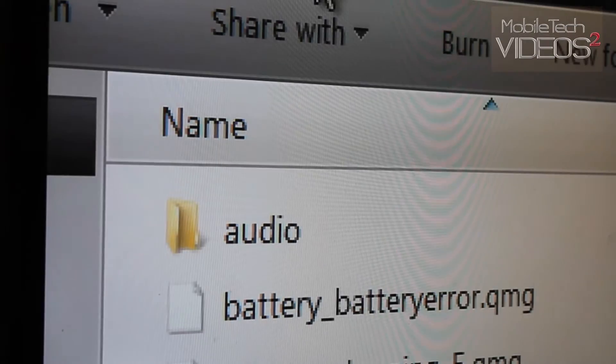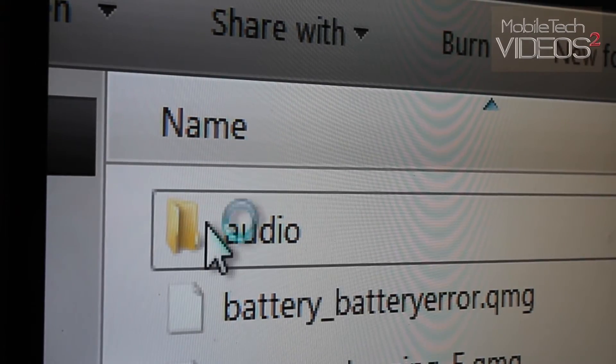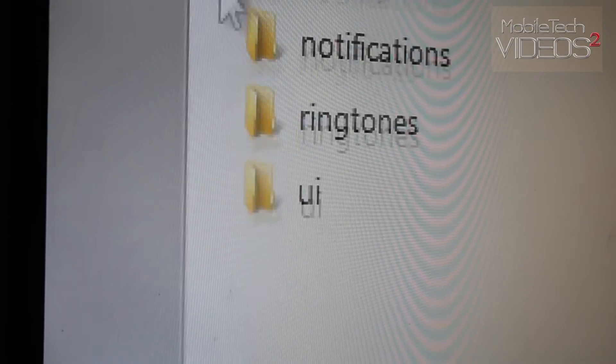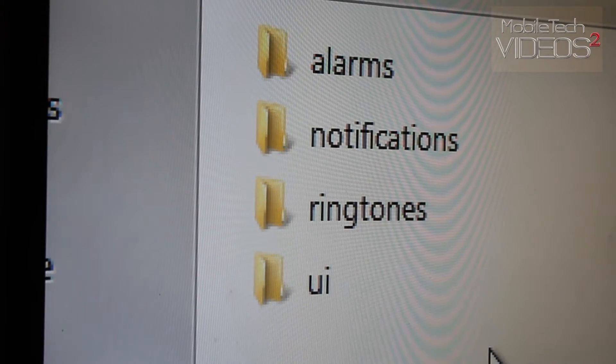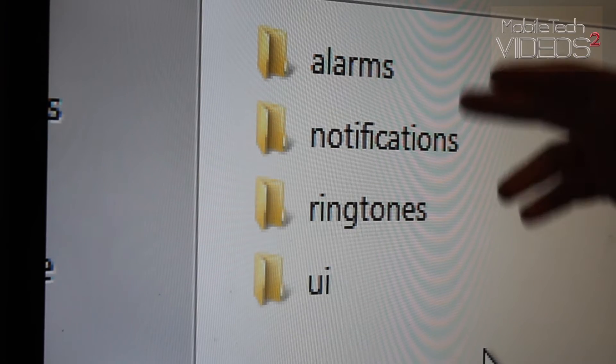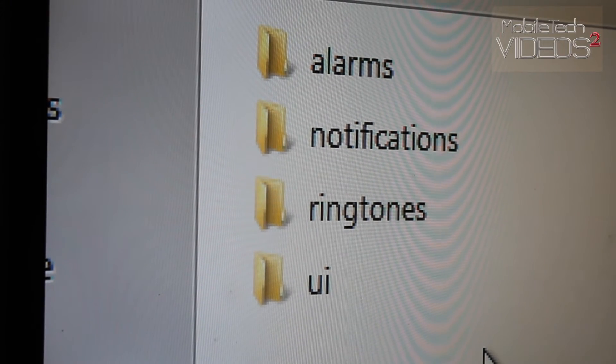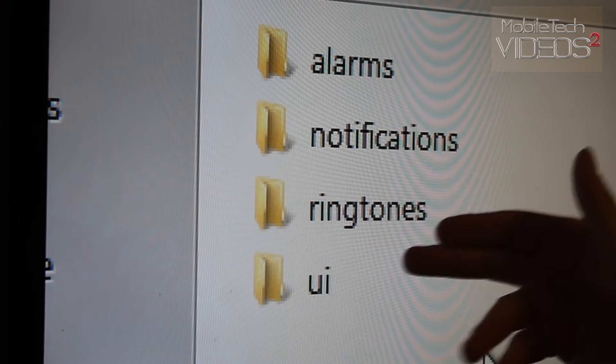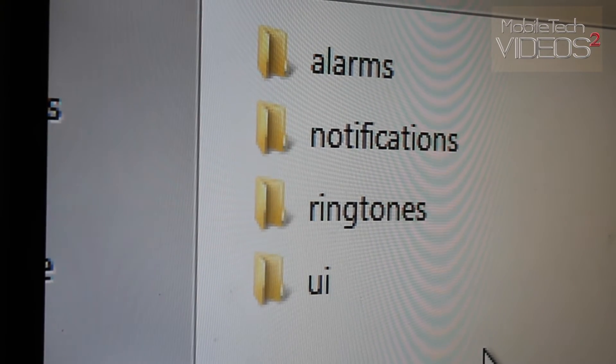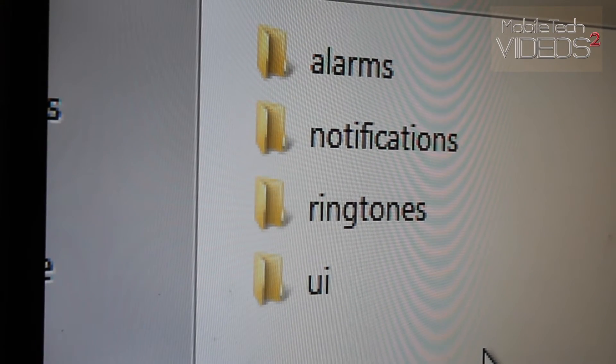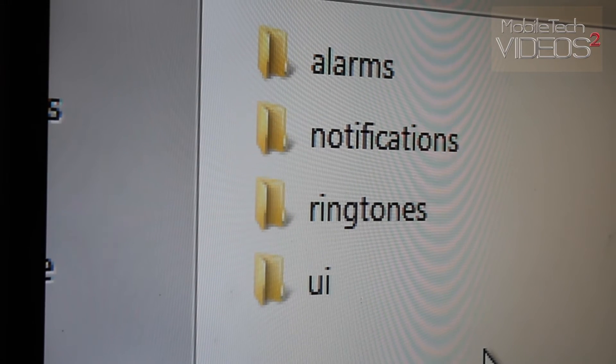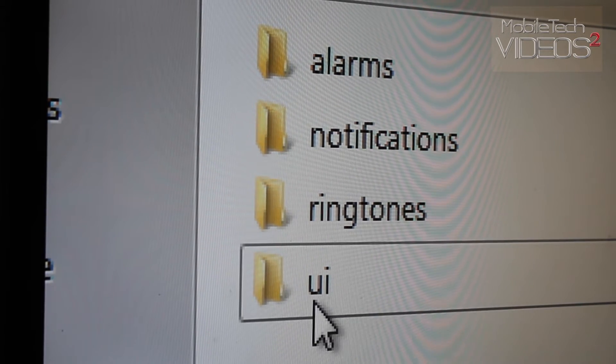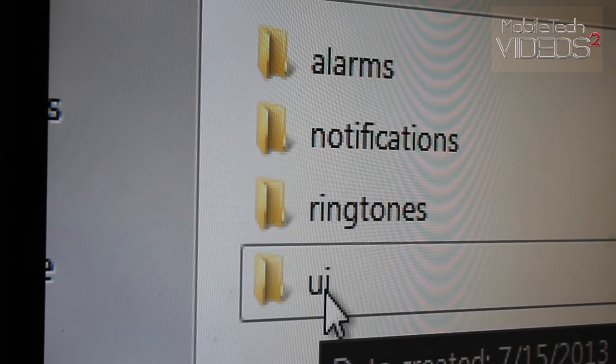Now, in order to do the sounds, we're going to come up to audio. And in this folder, audio folder, you have all the ringtones and notification sounds that come on a ROM. So you can come in here and drop in your custom ringtones, your custom notification sounds, things like that if you want to.